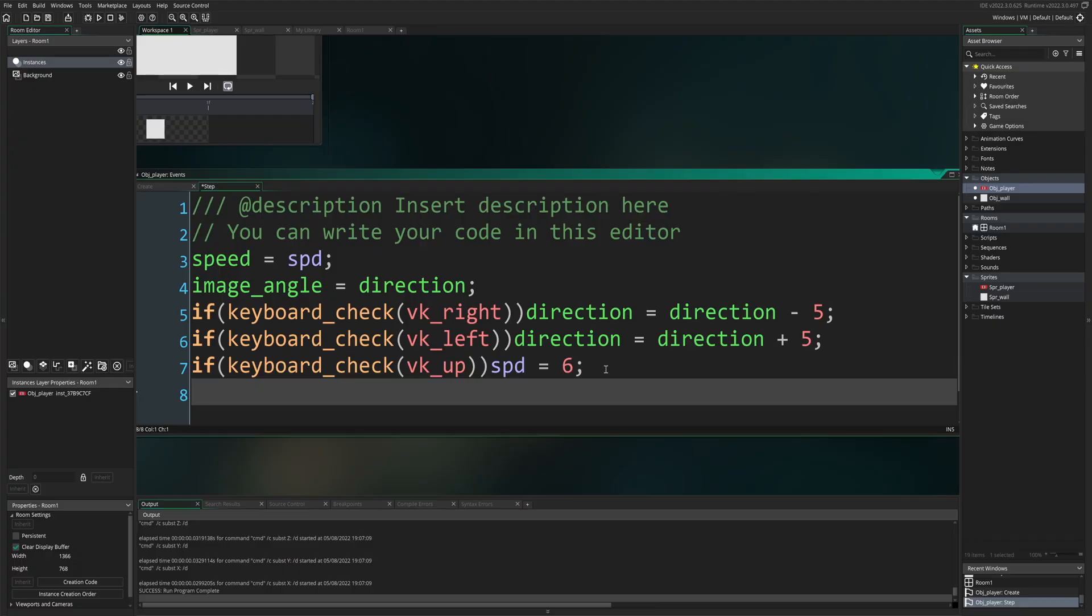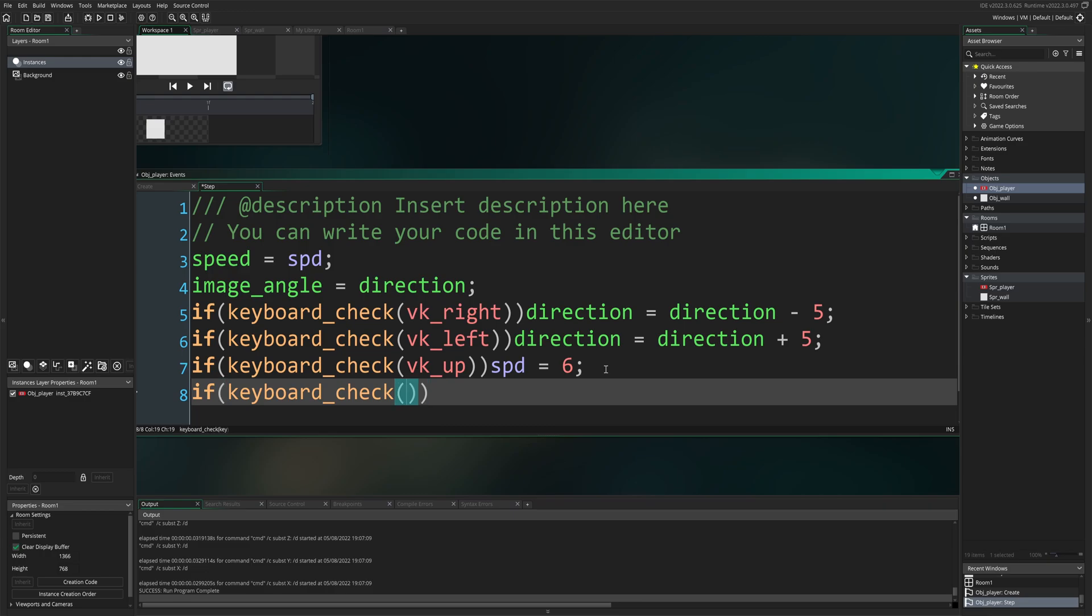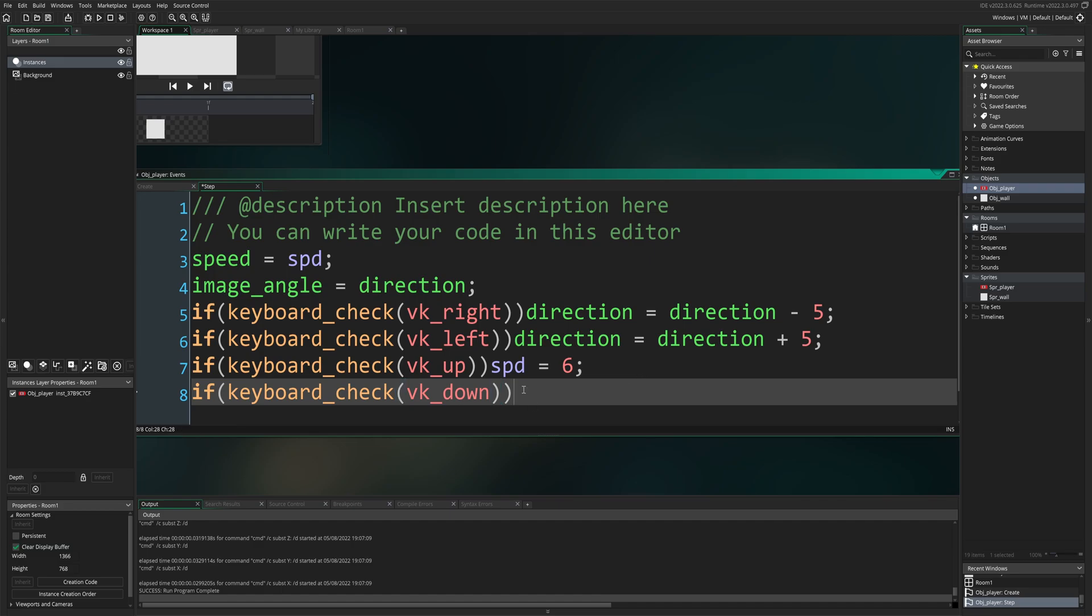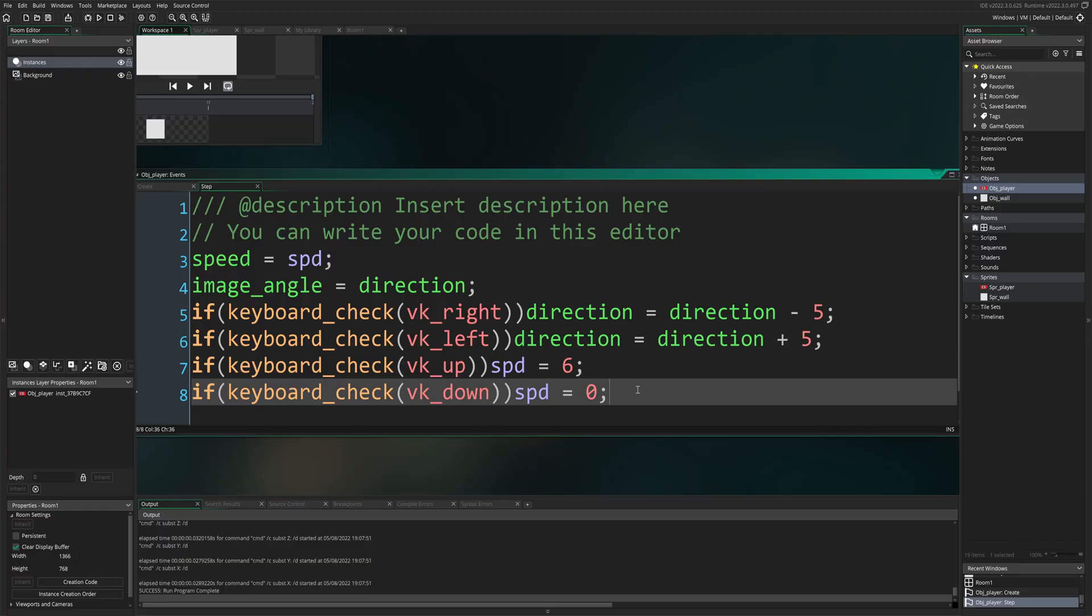The problem over here is, we cannot stop. So in order to make the vehicle stop, hopefully, you can have guessed this already. I'm going to say, if, open close brackets, keyboard underscore check, open close brackets, VK underscore down. So we're going to make it that if you press the down key, SPD will equal zero. Let's test that out. Press up, we move at speed six, and press down, we will stop the vehicle. And we have completed the code for OBJ player.